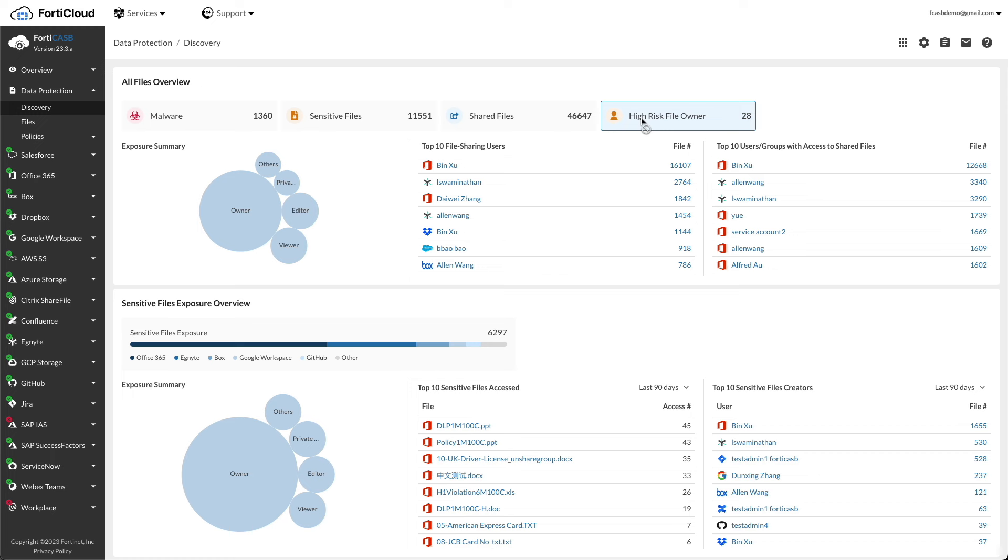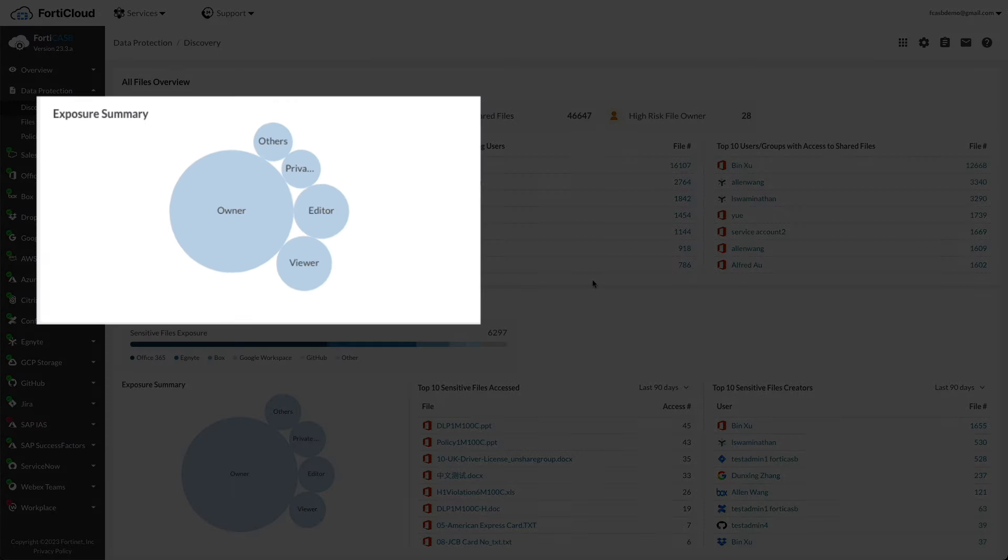Back to the discovery menu, high-risk file owners are users that are considered high-risk users who share sensitive files with other users. Exposure Summary categorizes users with access to files in different categories.